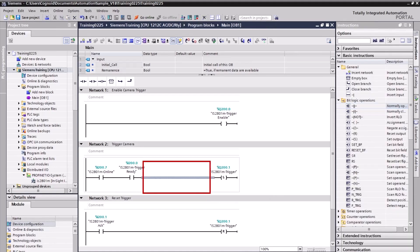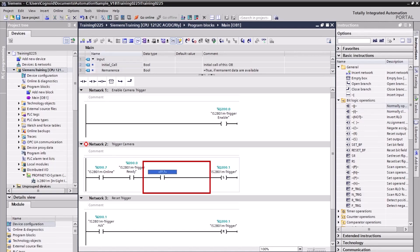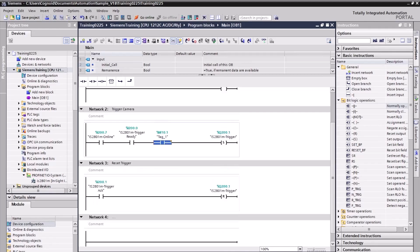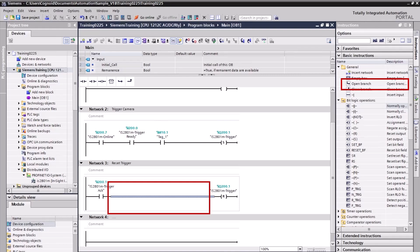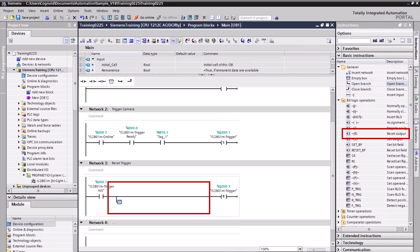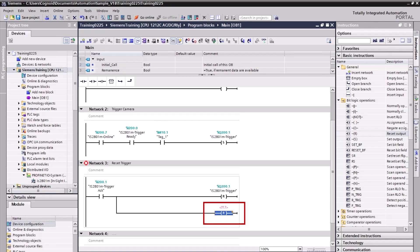Select rung 2 and double-click a normally open contact to add to the rung. Double-click the question mark and enter M10.1 in the field — a new memory bit is added. Select rung 3 and double-click an open branch to add to the rung. Double-click Reset Output to add to the branch, enter M10.1 in the field, select the memory bit tag, and press Enter. This will reset the output.